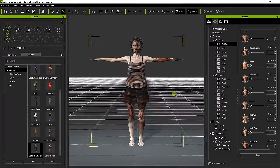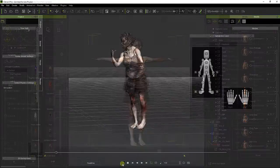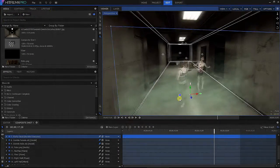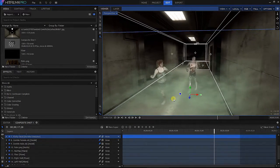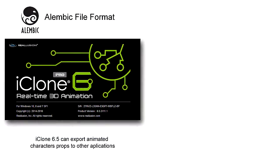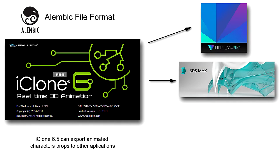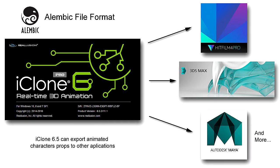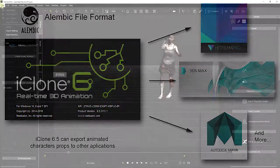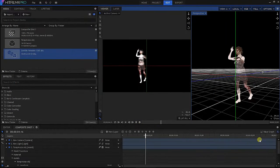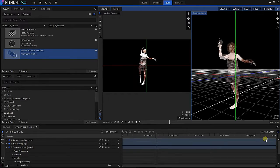This time I want to show you how to export iClone 3D animated characters to HitFilm in order to create a cool sequence filled with visual effects. One of the new features of iClone 6.5 is the possibility to export characters and props in the Alembic format created by Autodesk. This format includes not just the shapes of the selected items but also the motions, allowing you to exchange animated 3D models between applications.